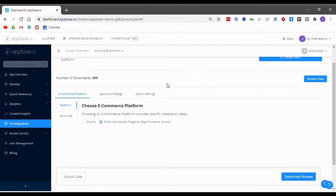Welcome to appbase.io. I am Joy and today I'm going to tell you how you can make your search UX stand out for your store using a no code setup.